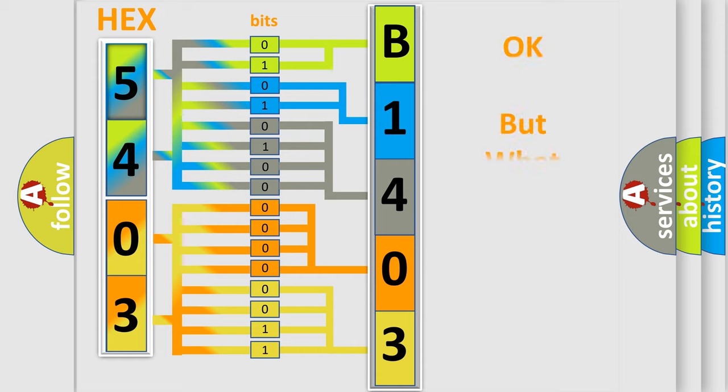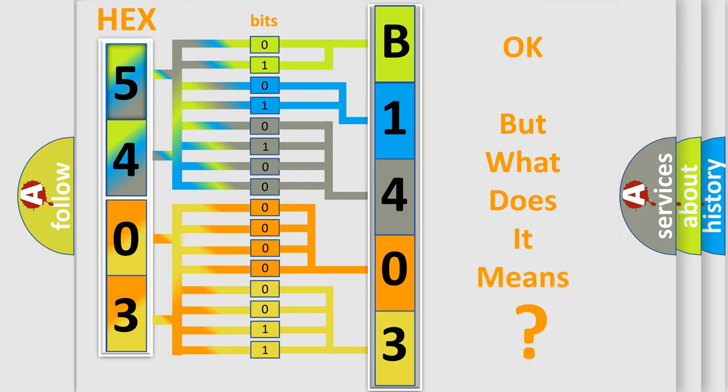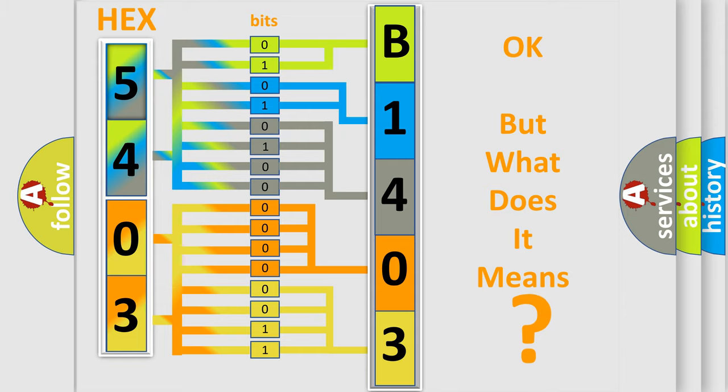The number itself does not make sense to us if we cannot assign information about what it actually expresses. So, what does the diagnostic trouble code B14031A interpret specifically for FIAT car manufacturers?